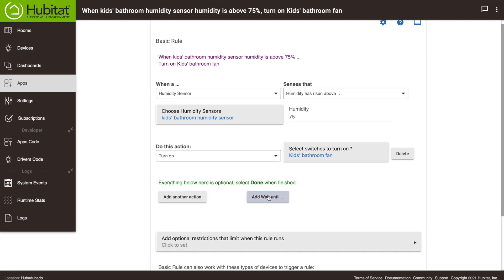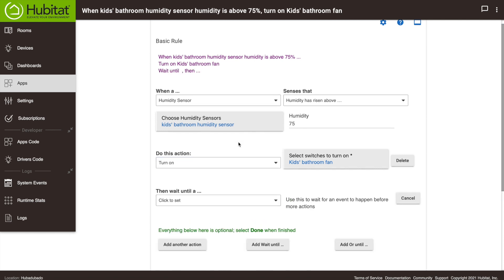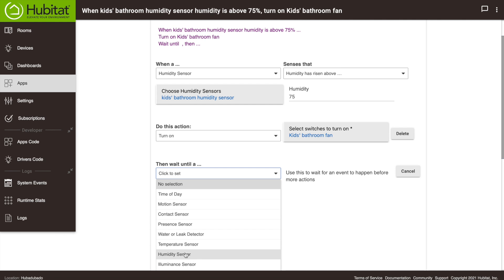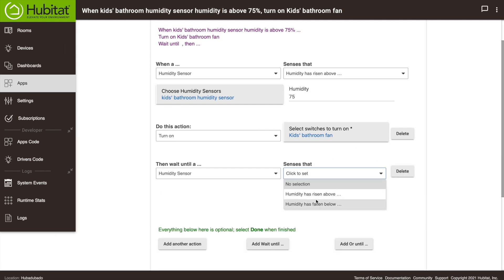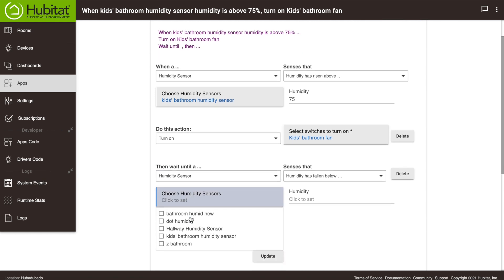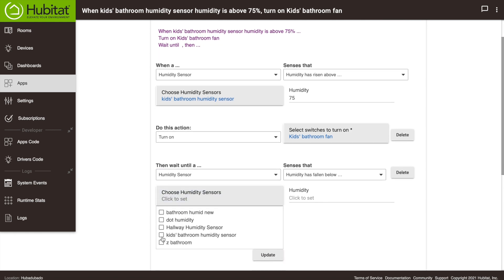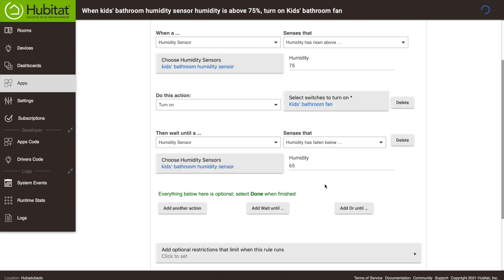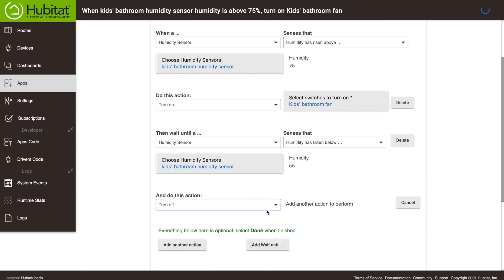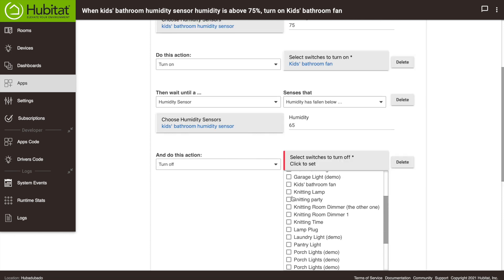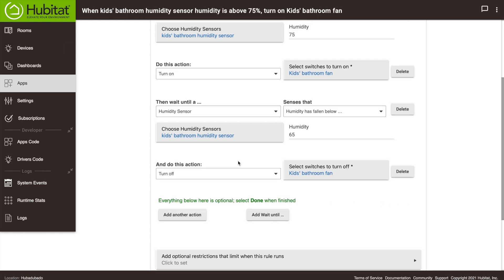Now we're going to add a wait until. So we're going to wait until the humidity sensor senses that humidity has fallen below, we'll select that same humidity sensor. And we're going to say when it falls below 65, we're going to add another action here. We're going to have it turn off the kids bathroom fan.